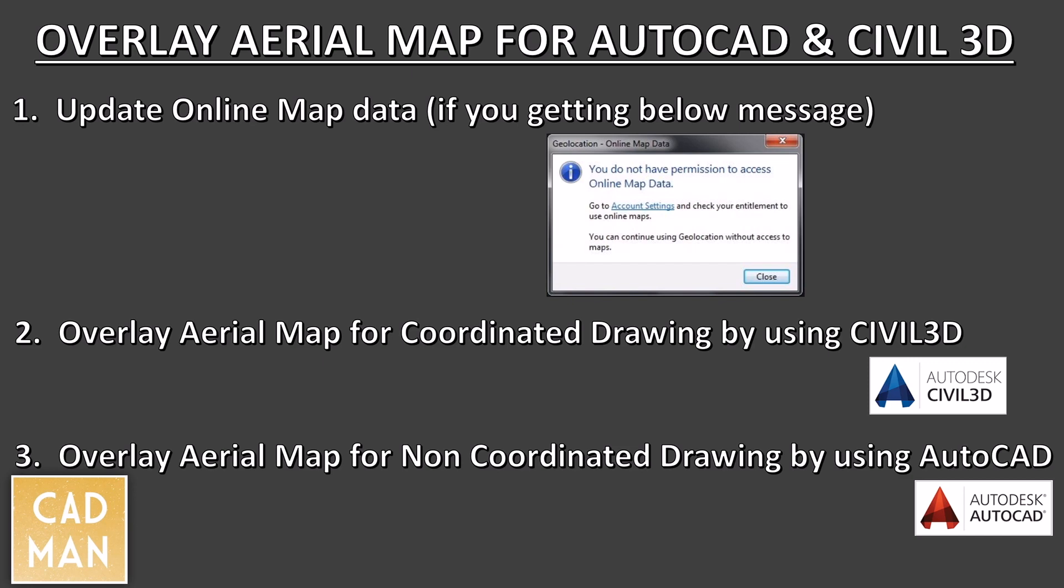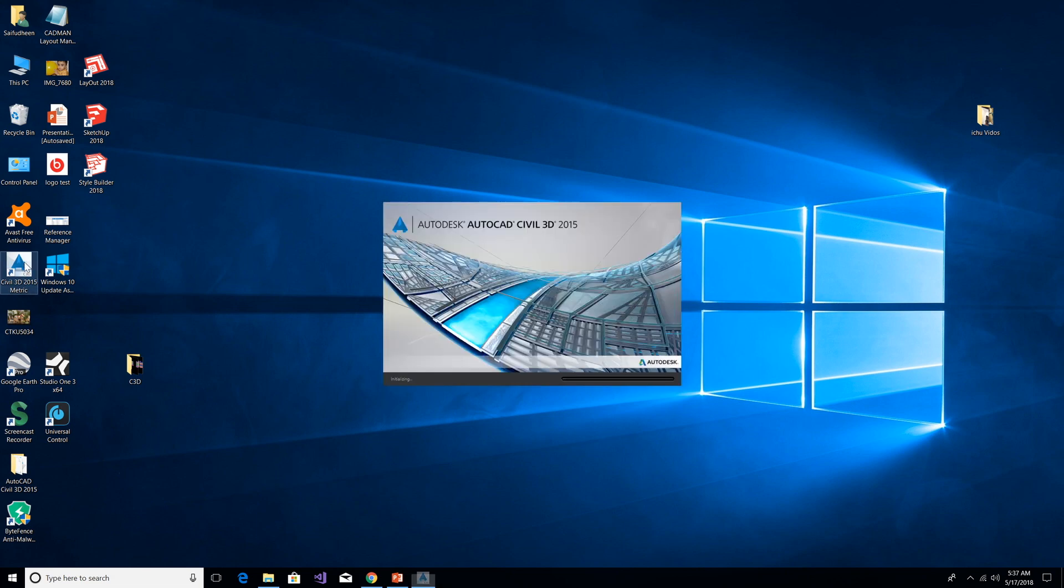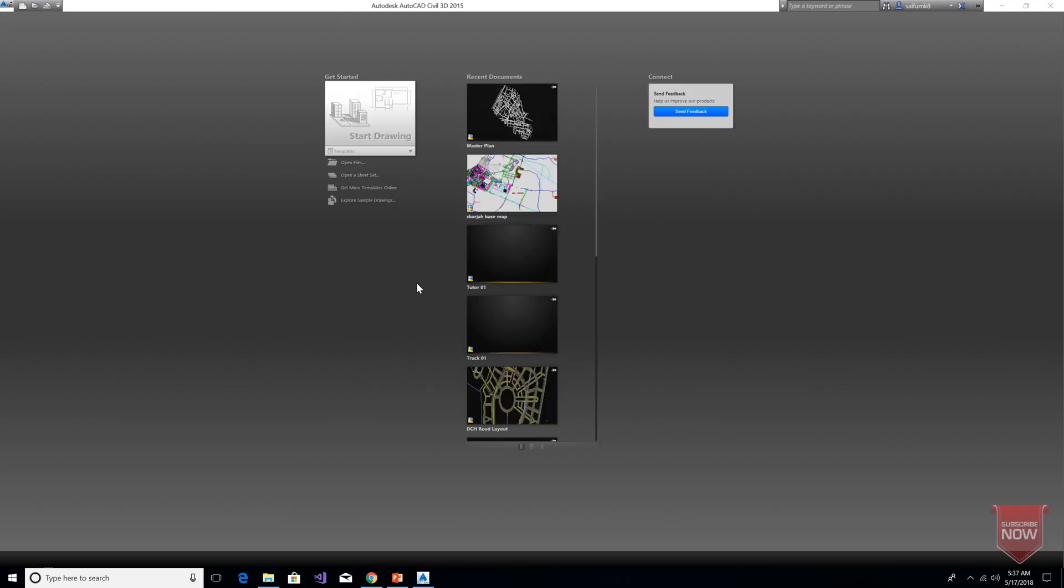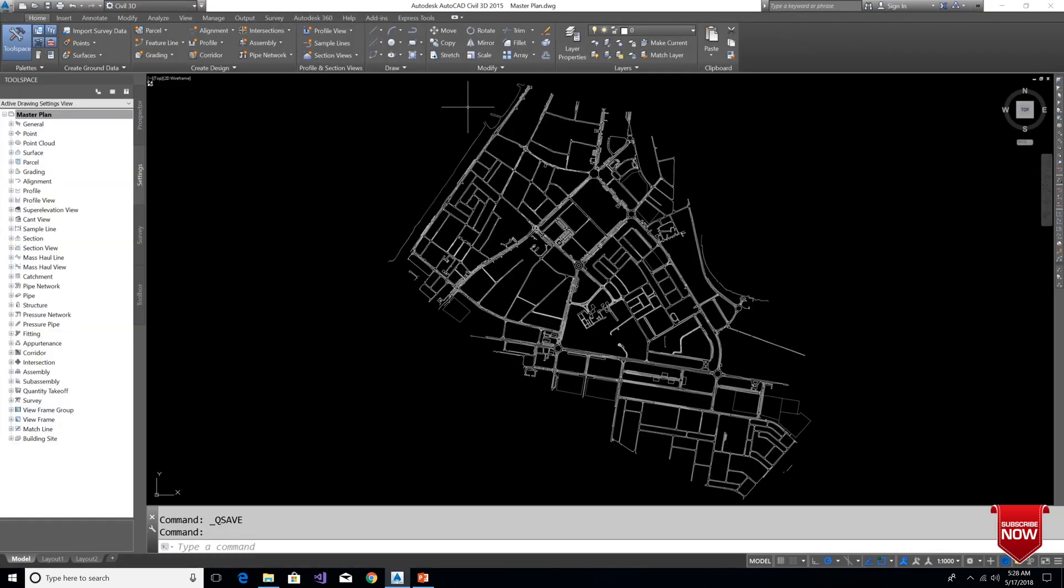Let me open Civil 3D. Please continue watching even if you are using AutoCAD only, because in this session I have included solving the issue if you are getting the no permission access message.